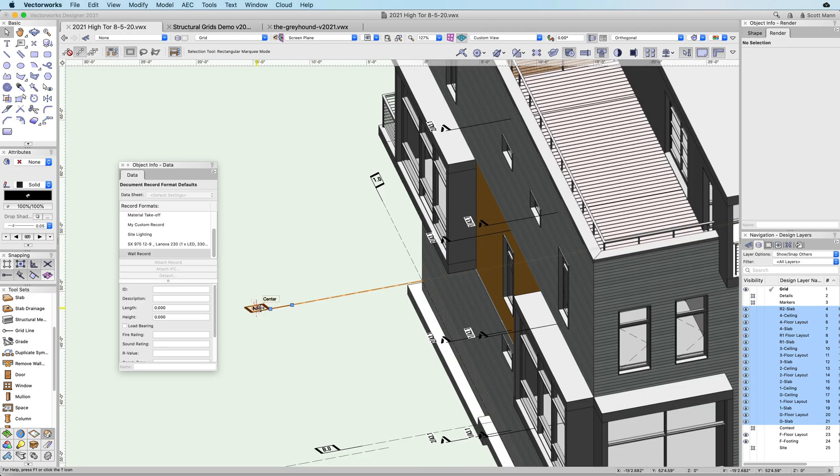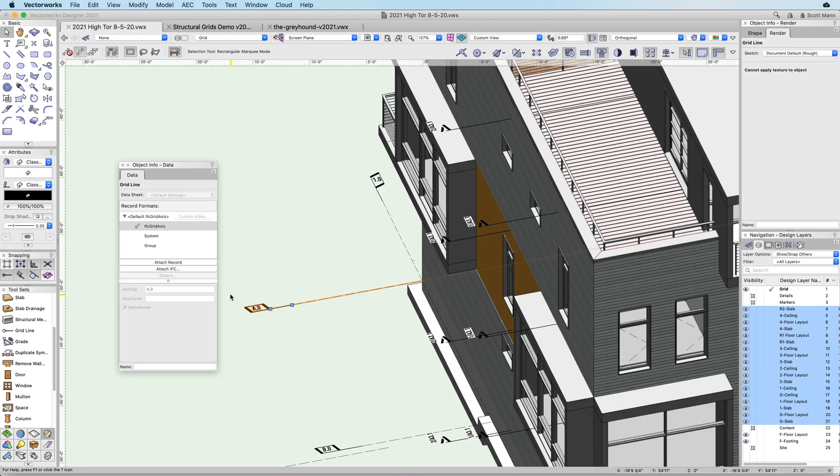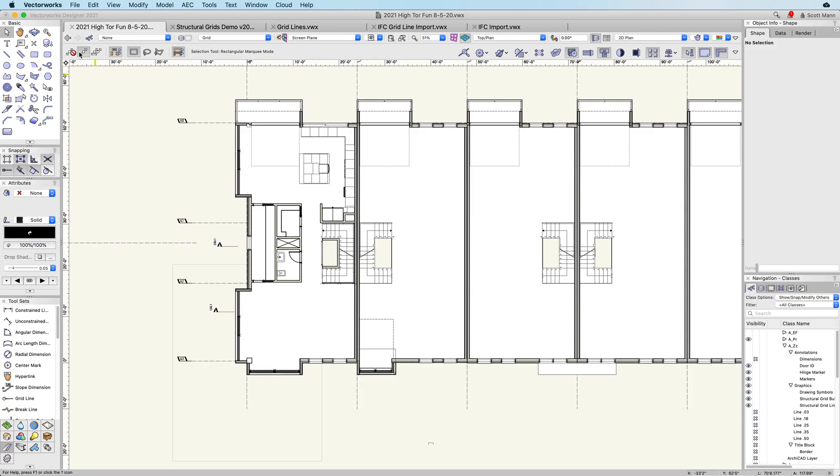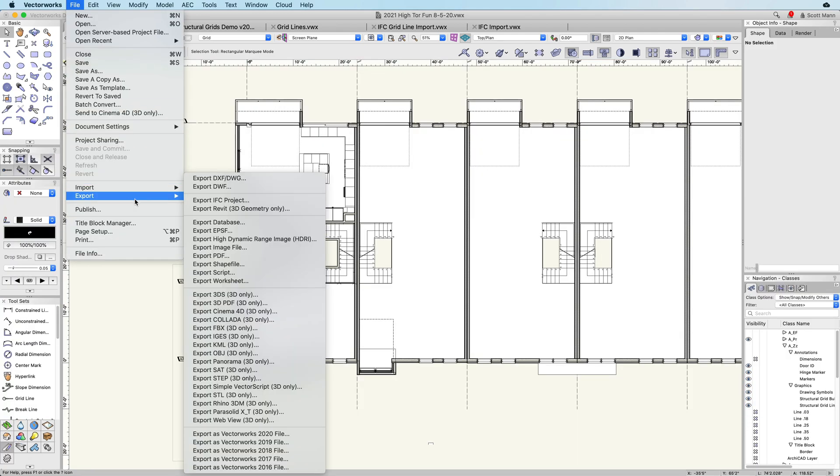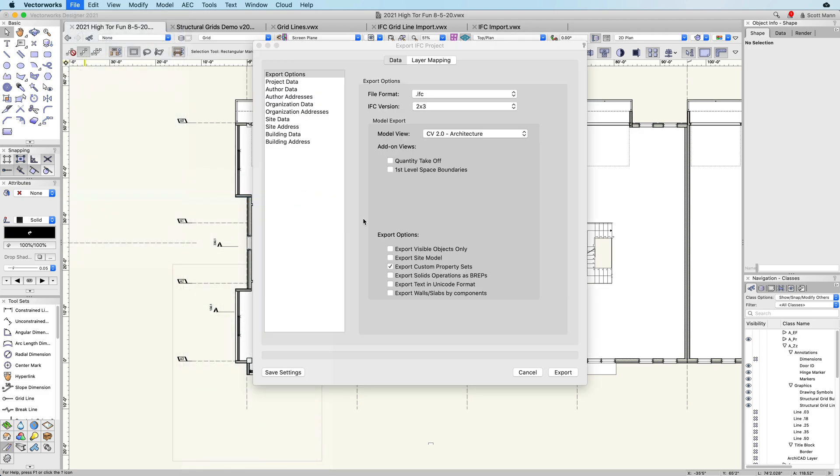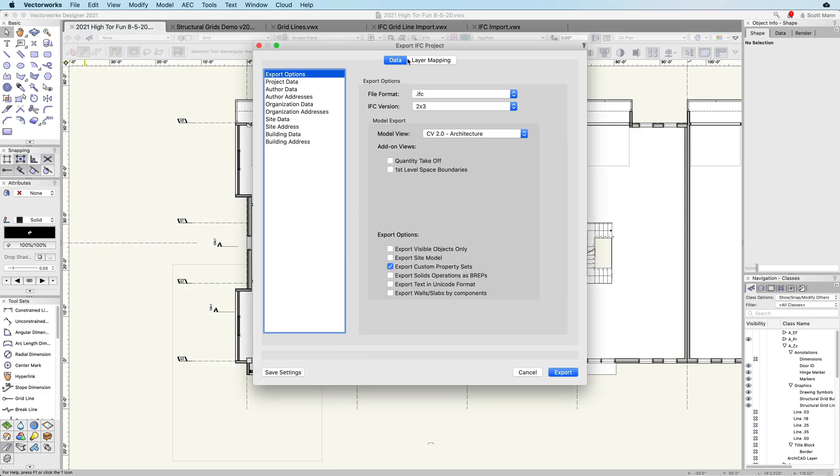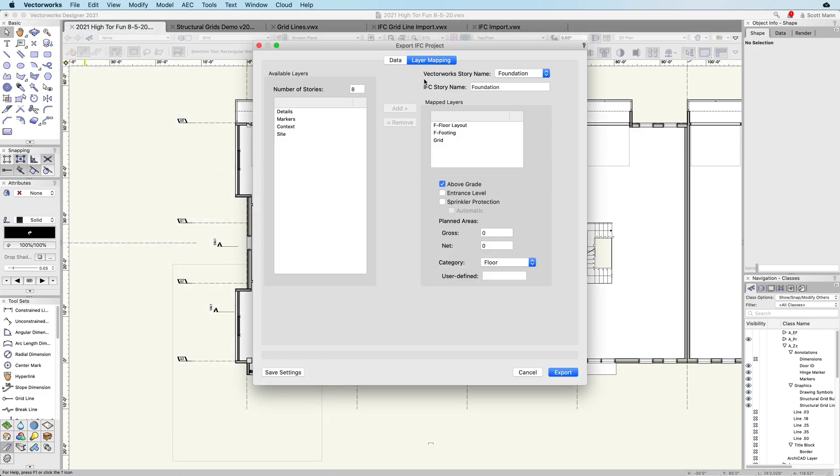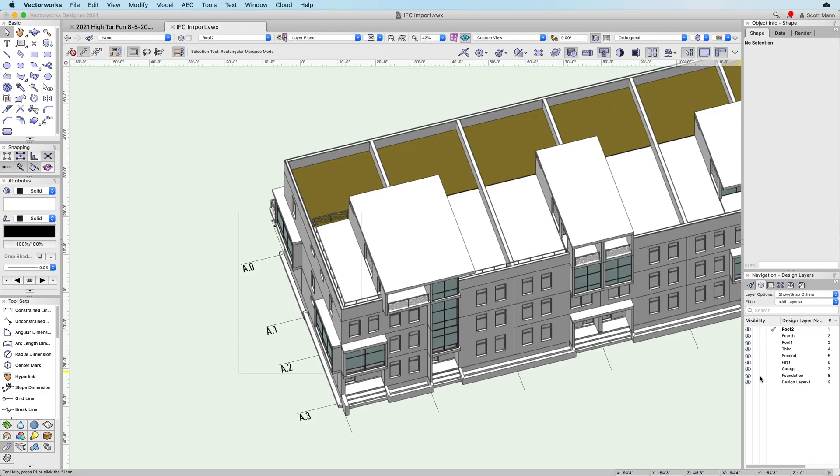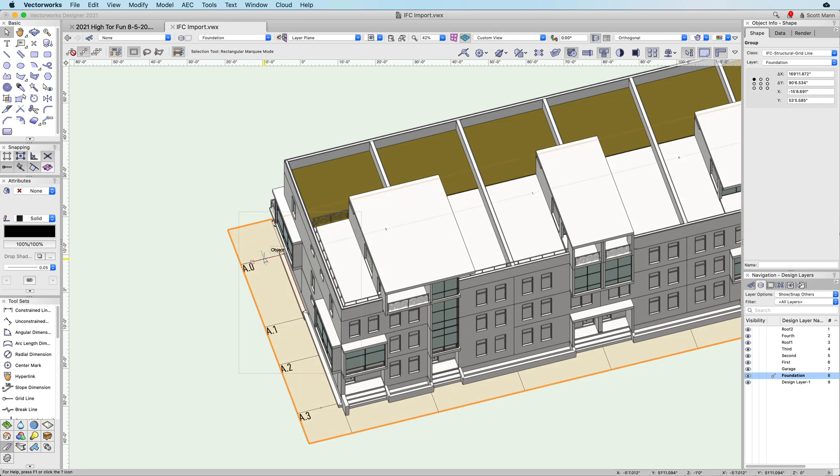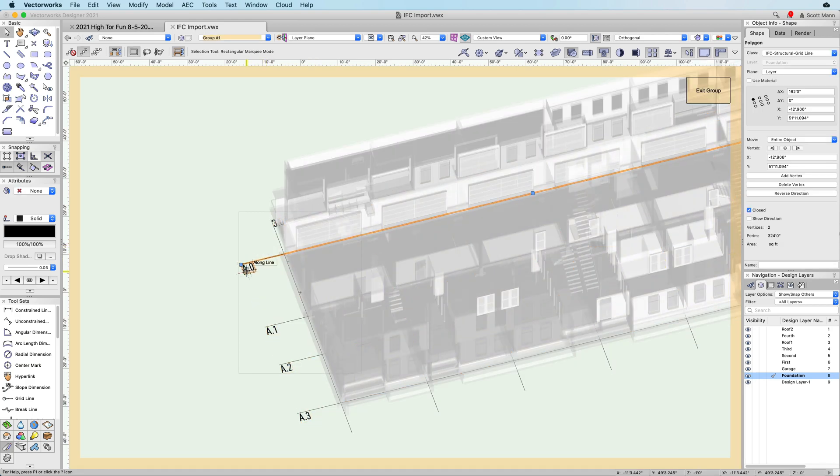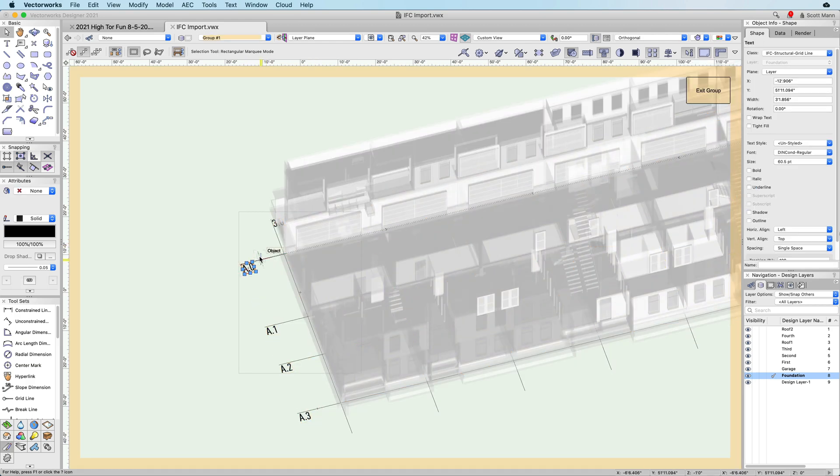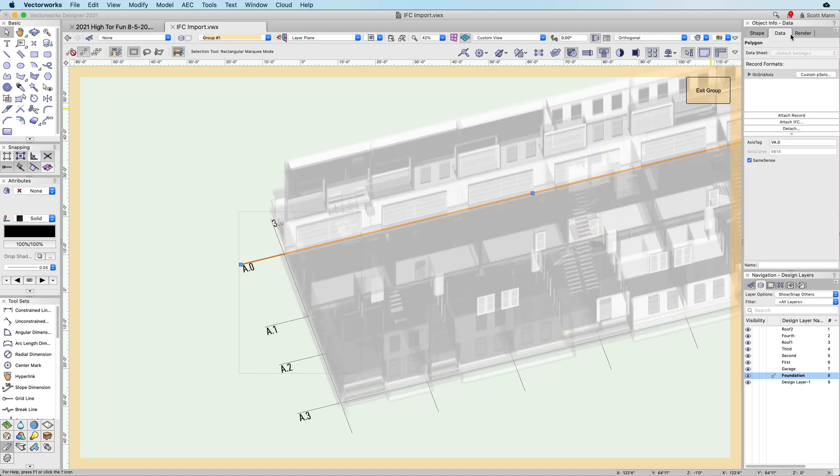With the IFC data mapping of grid access for project coordination and exchange, Vectorworks continues to be a leader in the development of BIM capabilities. In 2021, the new Vectorworks grid line tool will make project coordination and documentation more powerful and efficient while ensuring the accuracy that you need for your design.